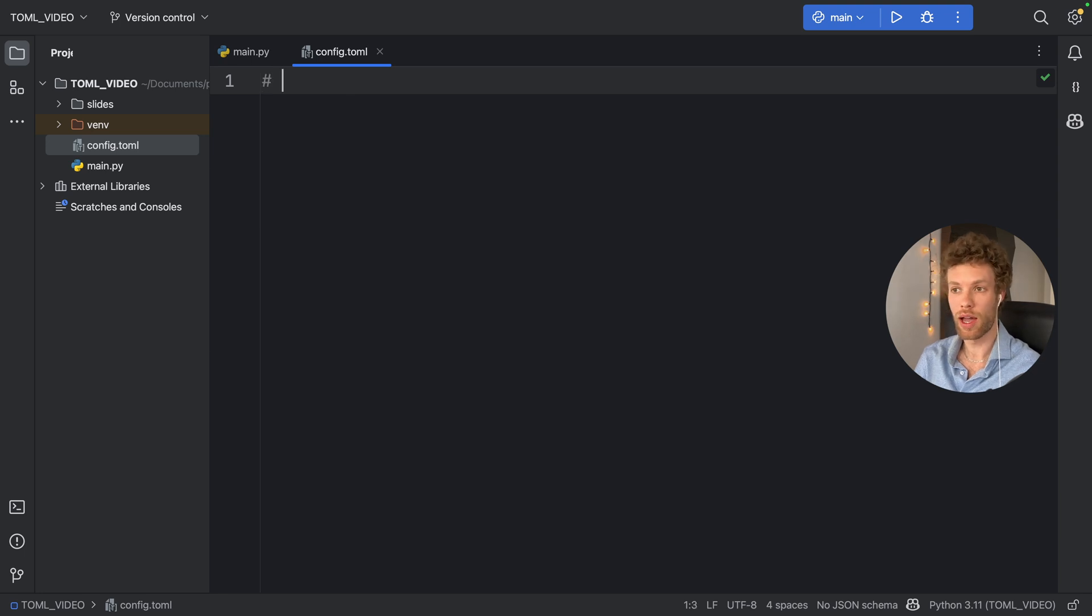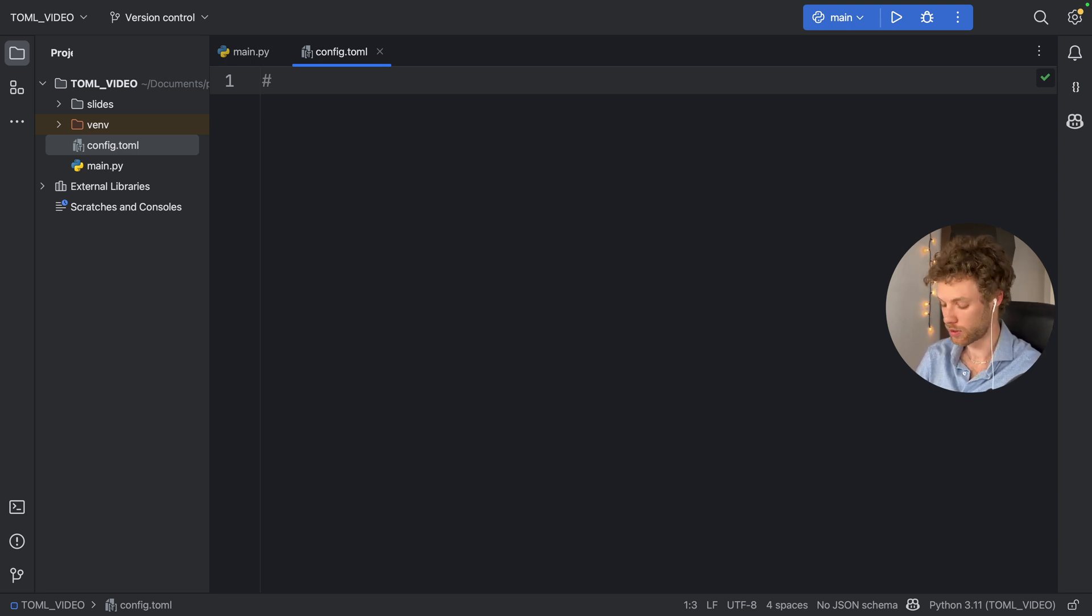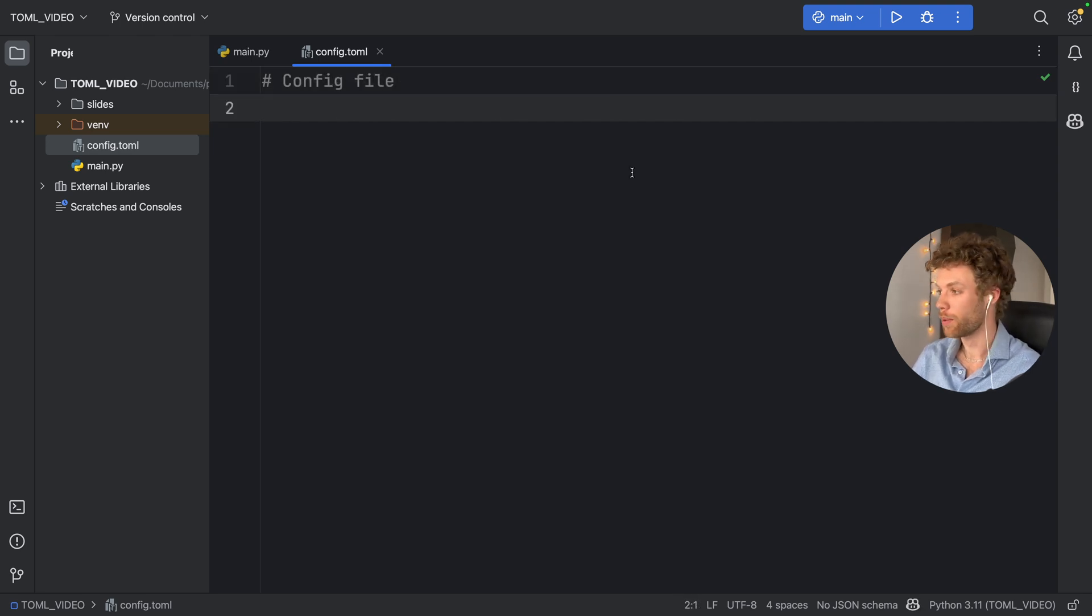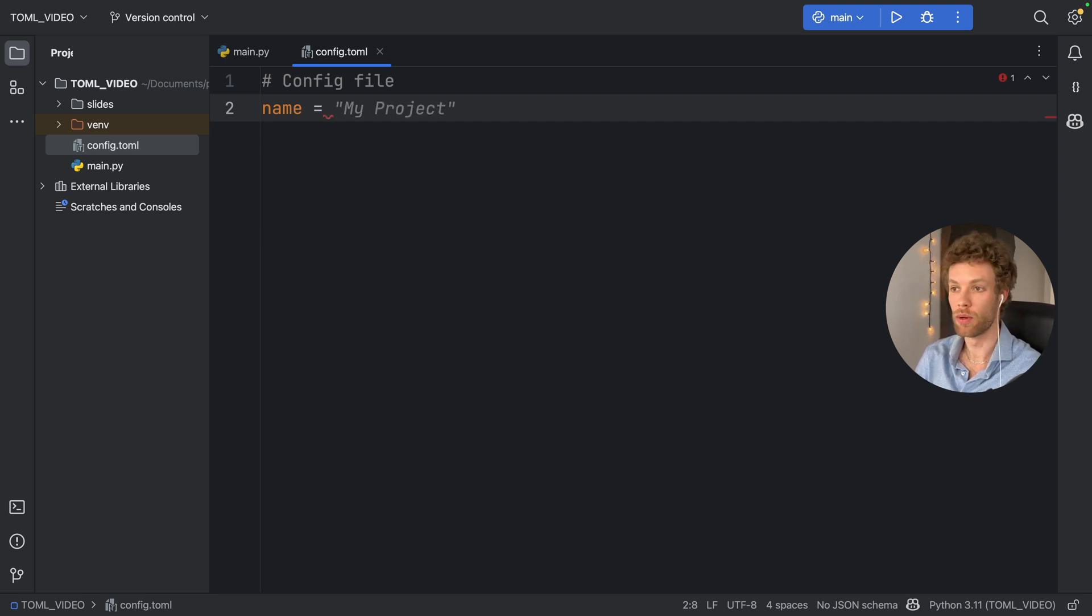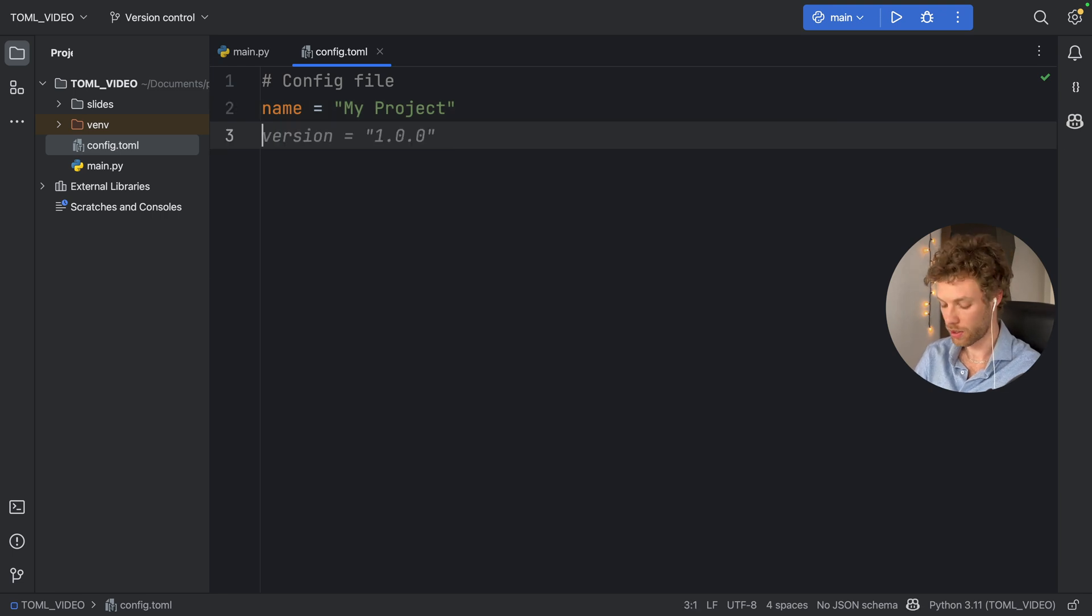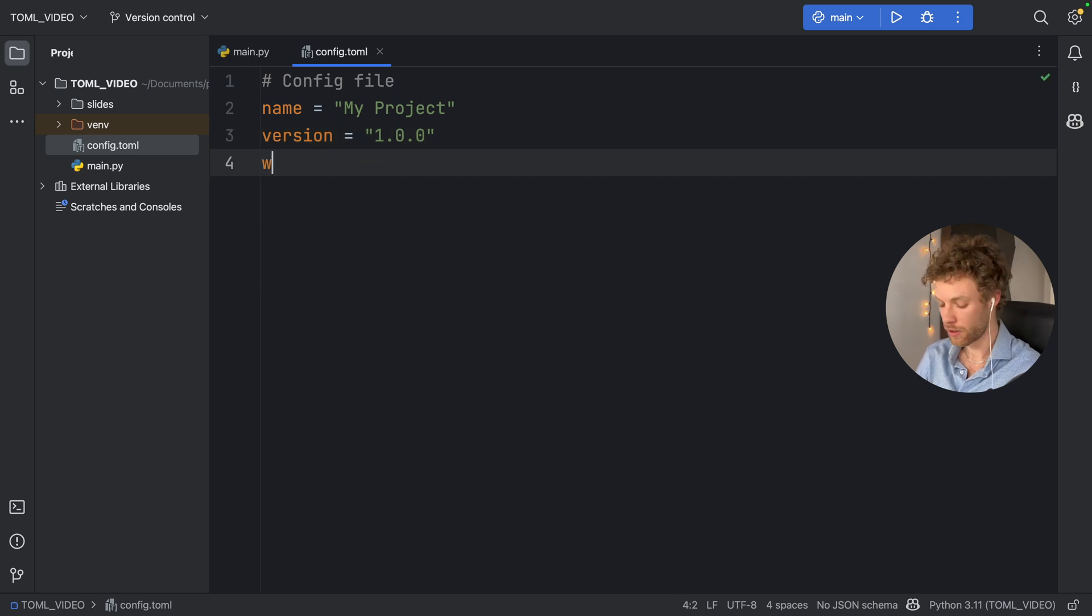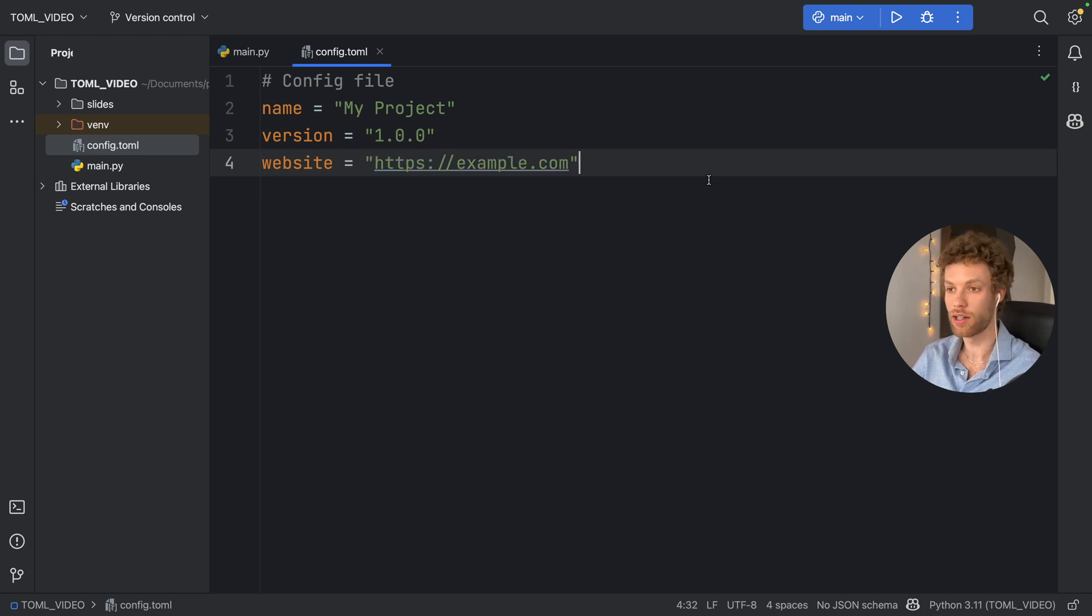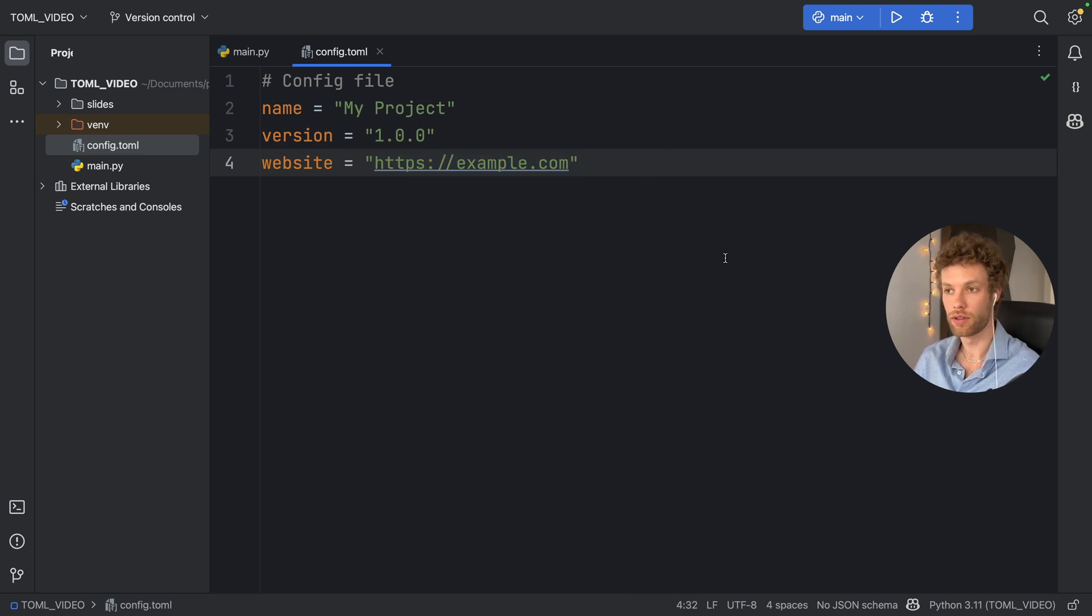In TOML, you can add a hash to write a comment, which is very convenient for Python developers because that's how we usually write comments. So here we can type in something such as config file. Then below that, we can start writing our key-value pairs. Name can be set to my project, for example. Then we can add a version number, which is going to be 1.0.0. And finally, we're going to add a website, which is going to be example.com. We're going to leave it at that for our first TOML file because I also want to show you how we can load this into our script.